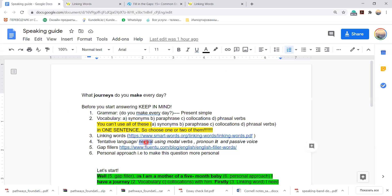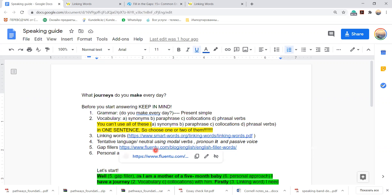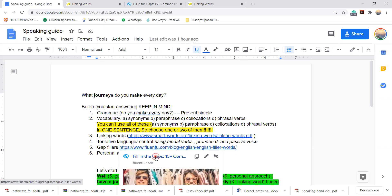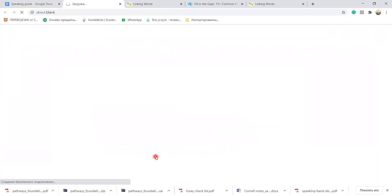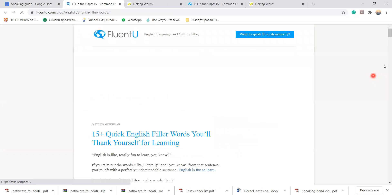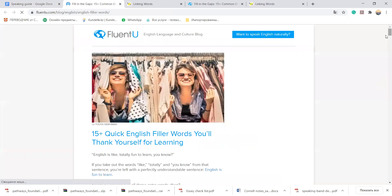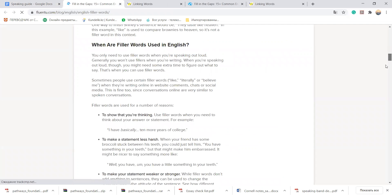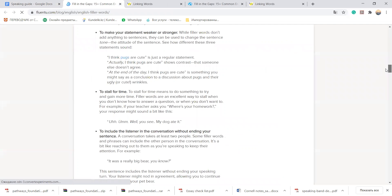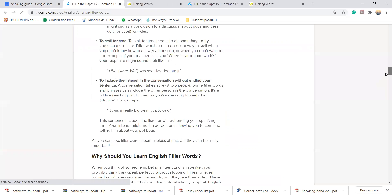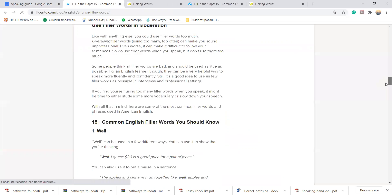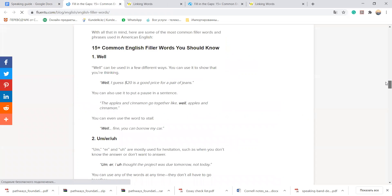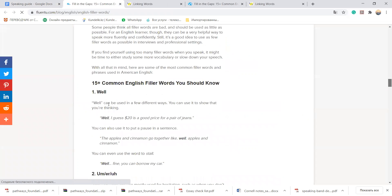Then use tentative language or try to sound neutral. You can't be sure 100%. For this case you can use modal verbs or pronouns like it's, or passive voice. Gap fillers, for example. For example, let's have a look to this website.